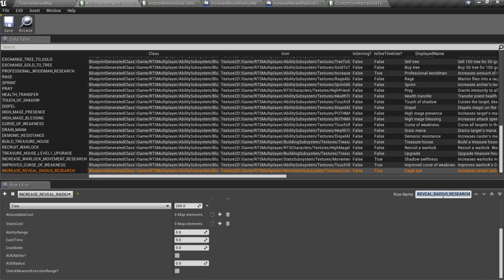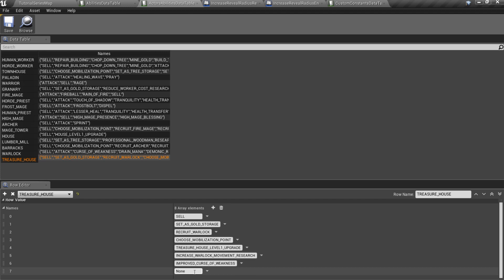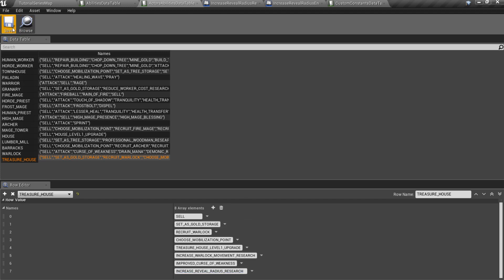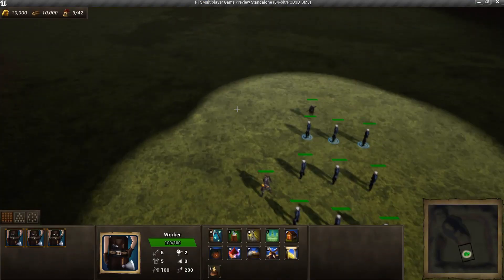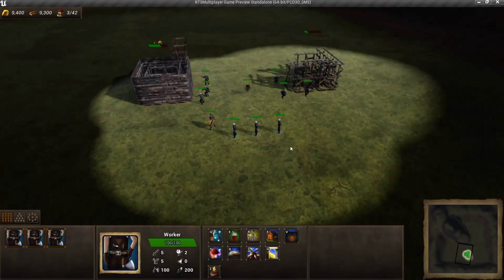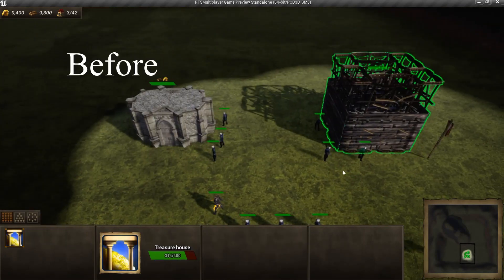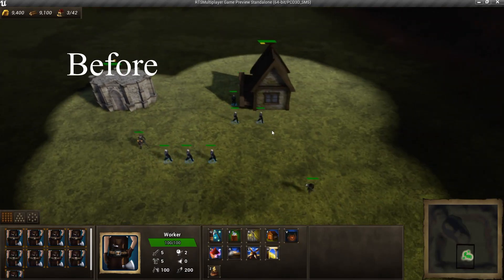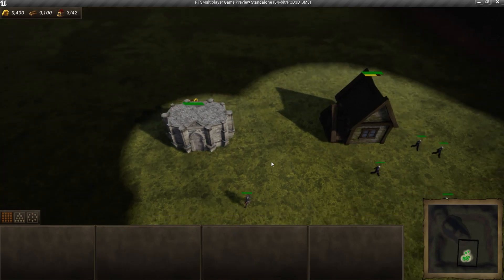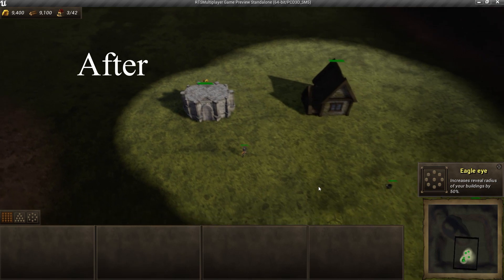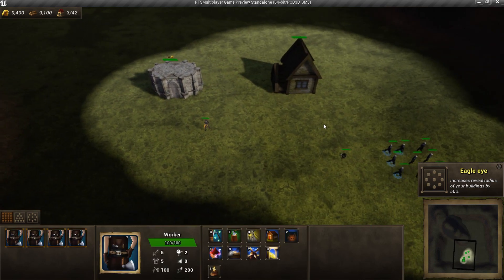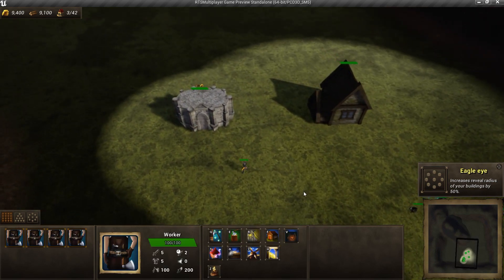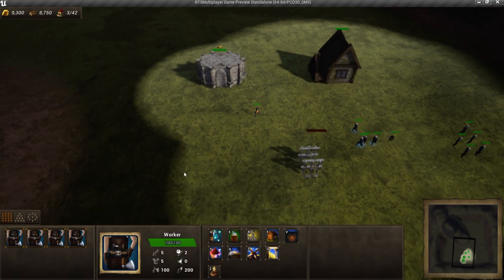Also, add that research to the Treasure House Abilities using ActorsAbilitiesData table. Now we can test it. After the research is completed, the Reveal Radius increases. It works also with the Buildings Player will create during the game.